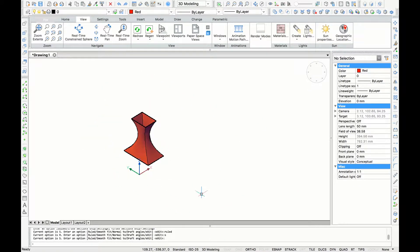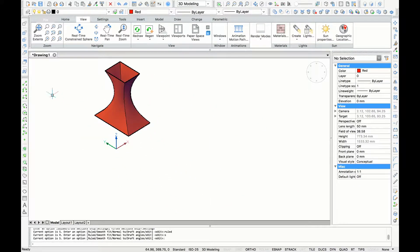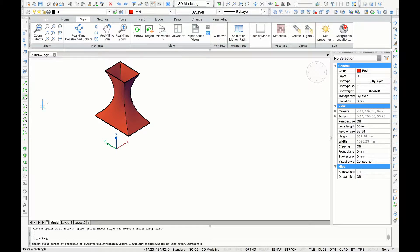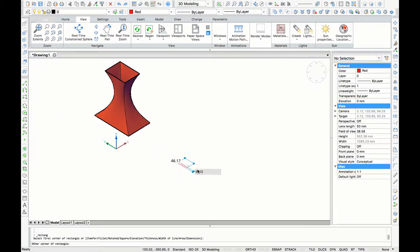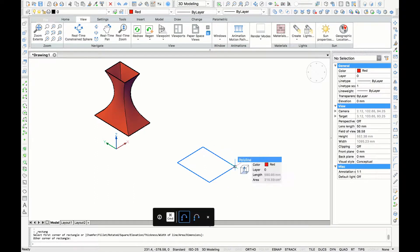Next, we're going to make another example for the loft command by using guidelines. So first, I'm going to draw a rectangle again.